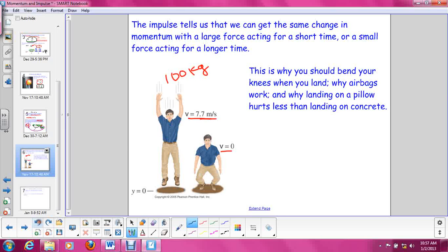This is also why airbags work. Airbags still stop you really, really fast, but they stop you slower than your face hitting the steering wheel would. So the force on your face as you change momentum to come to zero is going to be a lot smaller. And finally, this is why landing on a pillow hurts less than landing on concrete. Your change in momentum is the same, but a pillow, because it's softer, makes the amount of time it takes you to come to a complete stop longer — so the force acting on your body is going to be less.